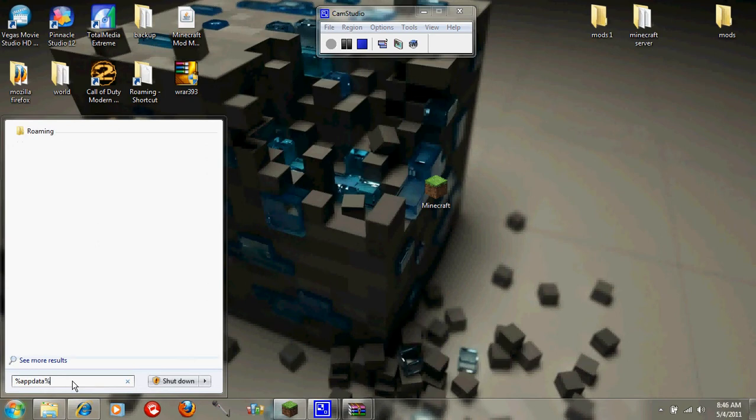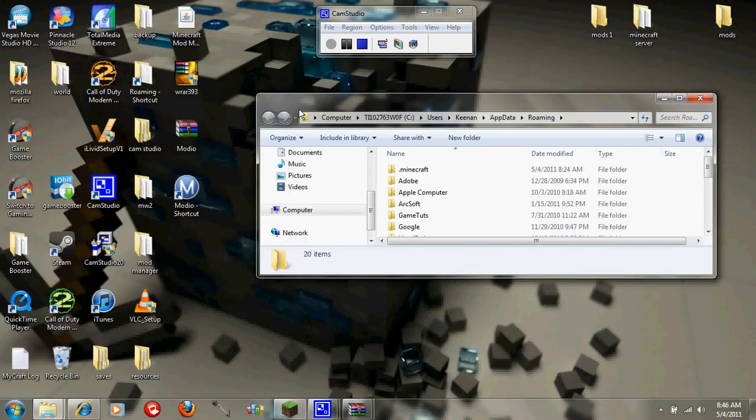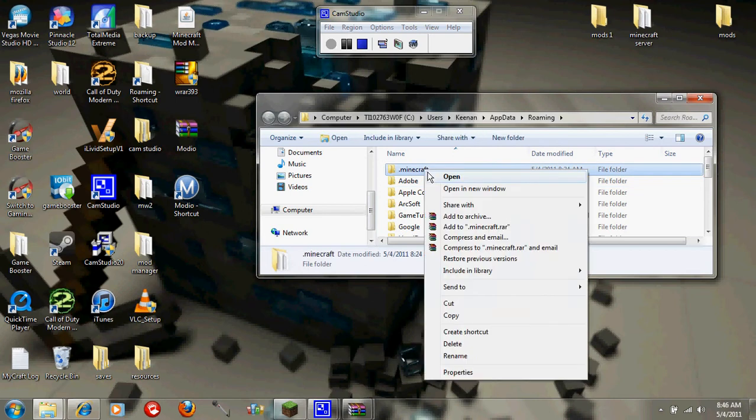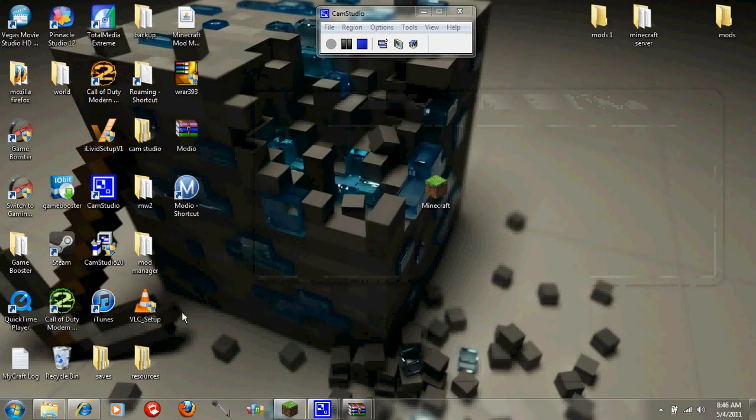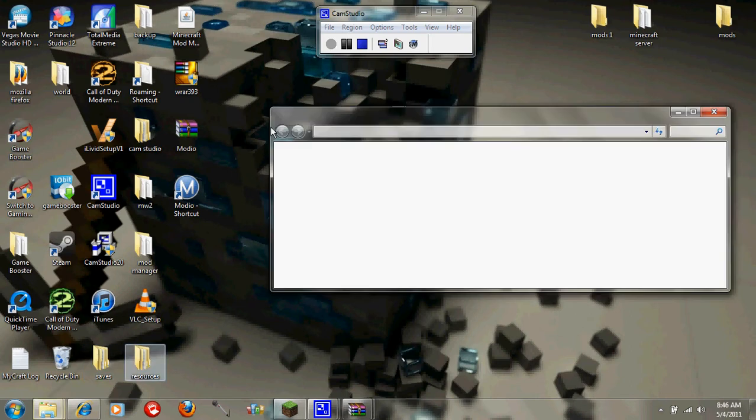You just want to take this whole Minecraft folder and copy it onto here in another folder. Because if you don't, you're probably going to lose your saves. Actually when you download this you do lose your saves, so I made a backup of my saves.